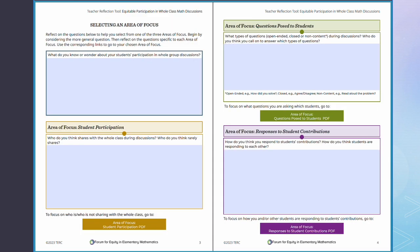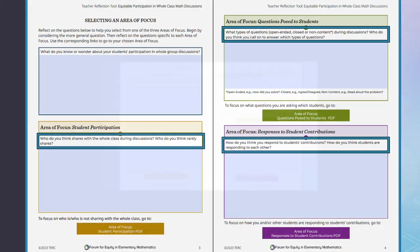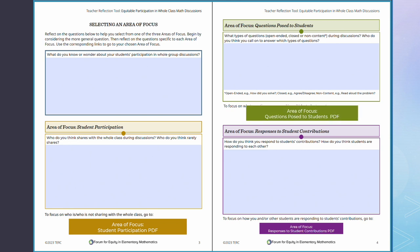Pages 3 and 4 bring you to the first step of the cycle, selecting an area of focus. The questions provided are there to help you choose an area related to student participation to investigate. You can choose to focus on student participation, questions posed to students, or responses to student contributions.